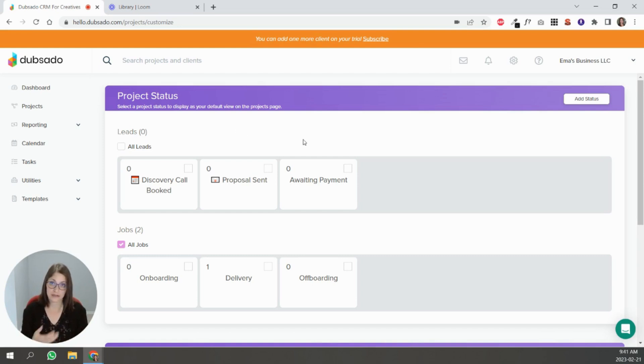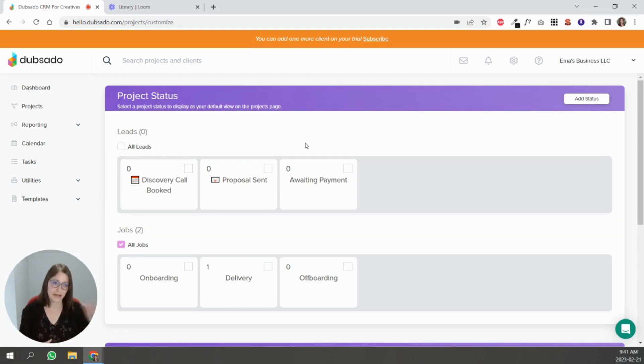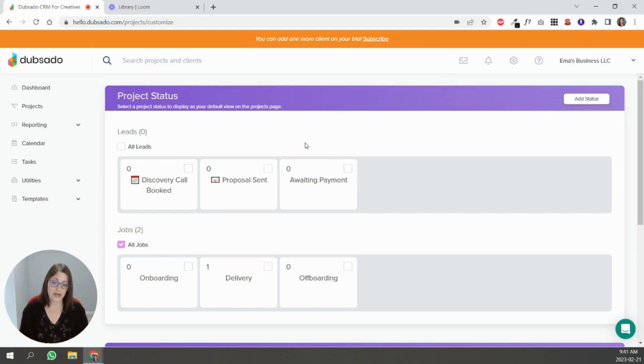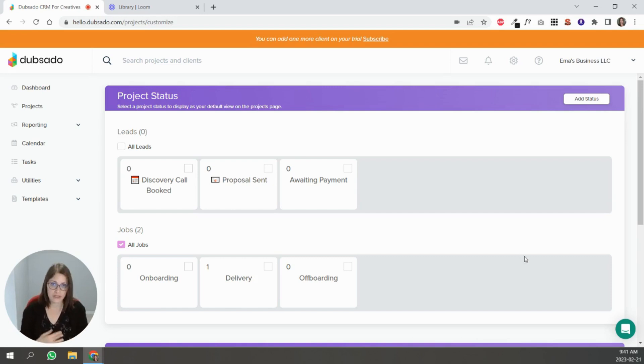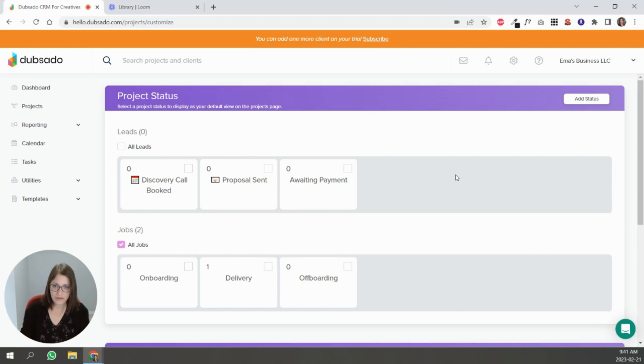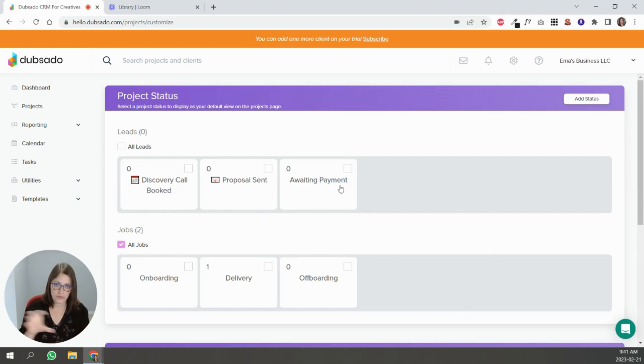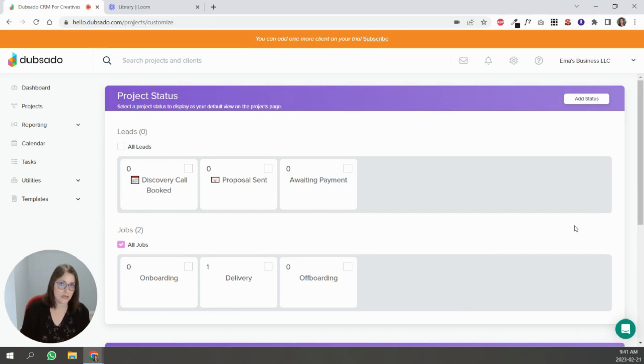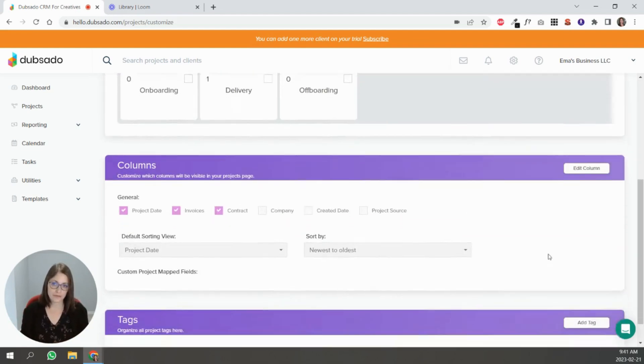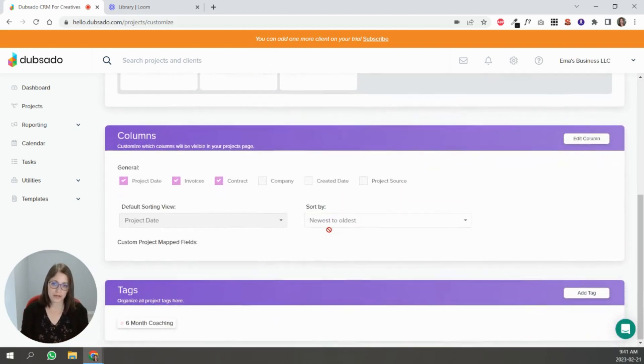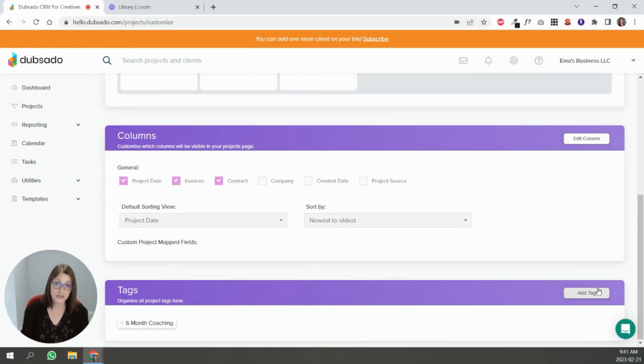I also have a status for my leads that's like not a good fit. Sometimes I talk to people and they're not ready for my services or they're past the point where they need my services. For whatever reason they're not a good fit I created that. I have one that's like a no, they basically I sent them a proposal and they decided not to work with me. So I have that, eventually I archive those but it helps to have that status to know that's where they landed, basically they went from discovery call booked to like a no or a proposal sent to a no right.